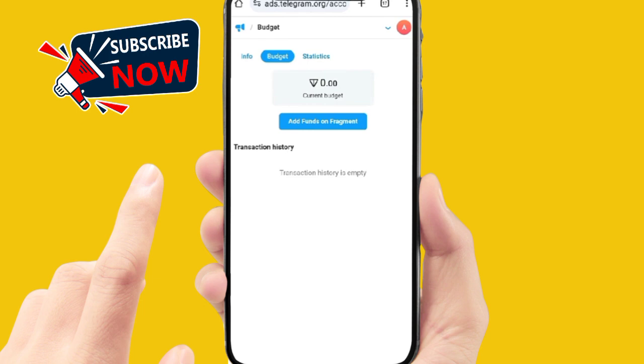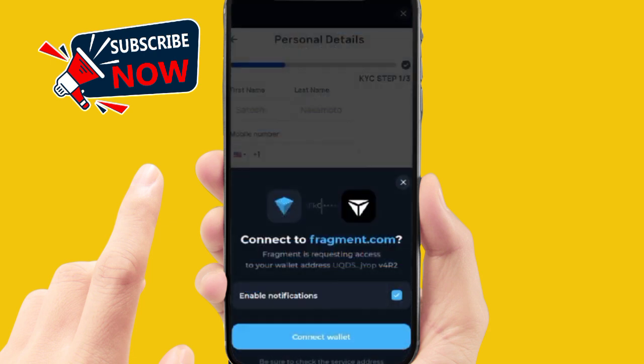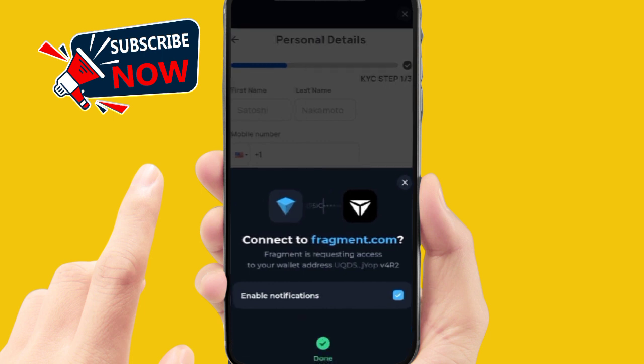Once you buy your TON, go back and click on 'Add Funds on Fragment' again. Select Tonkeeper again — when you click on Tonkeeper, this display will appear. Click on 'Connect to Fragment.com' and your Fragment account will be connected.